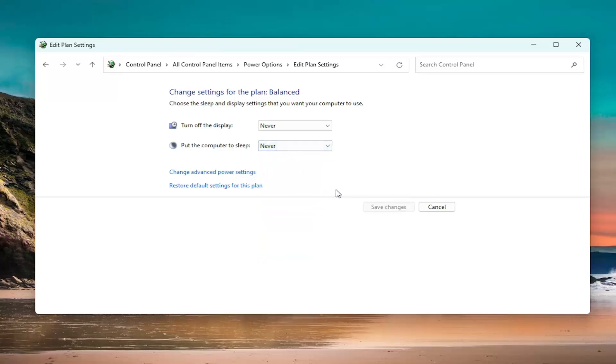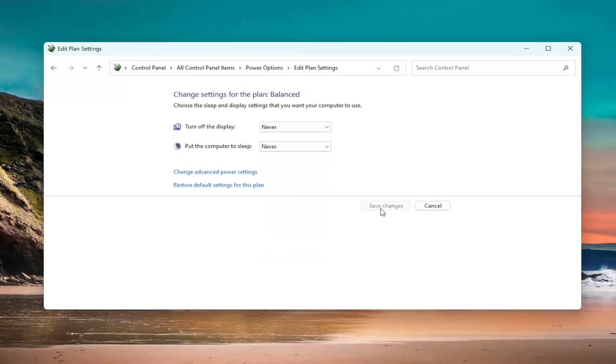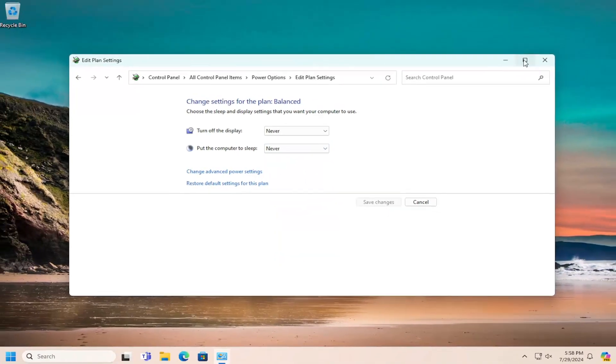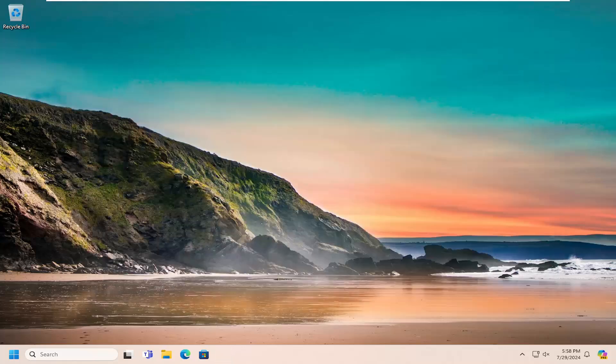Once you've made your selection or change, select the save changes button. And that's all you have to do.